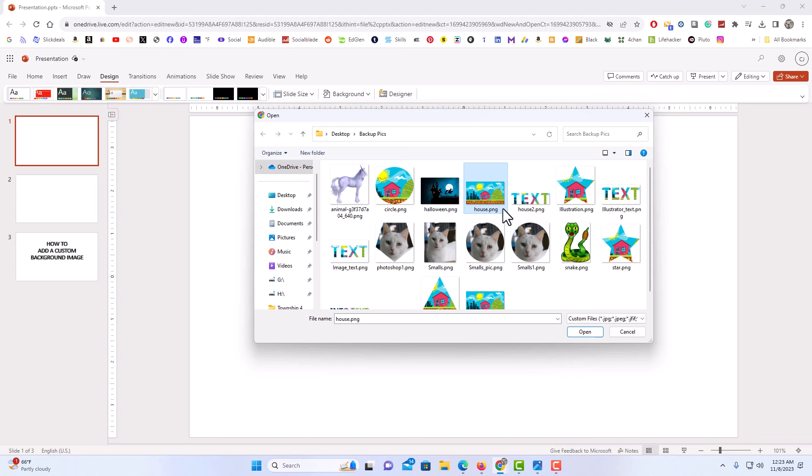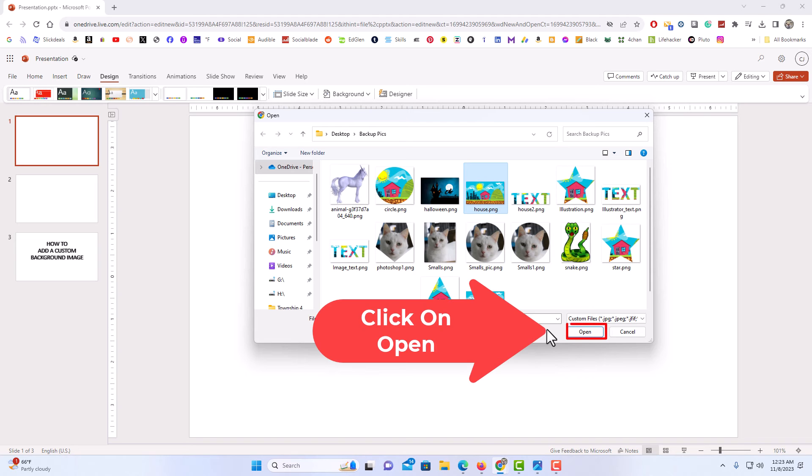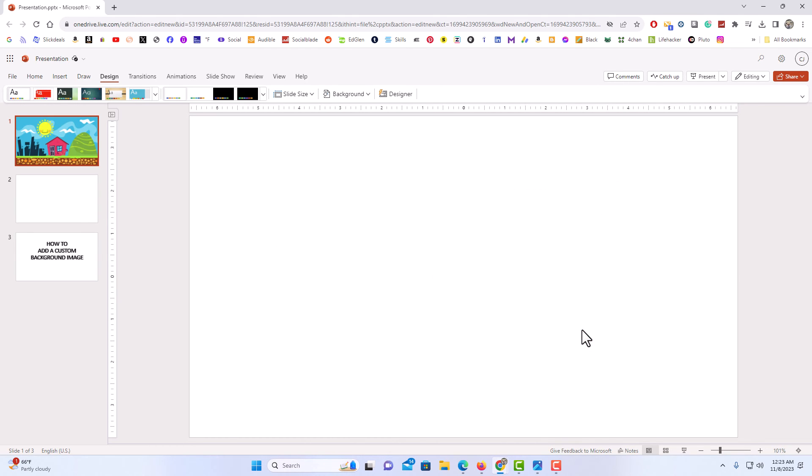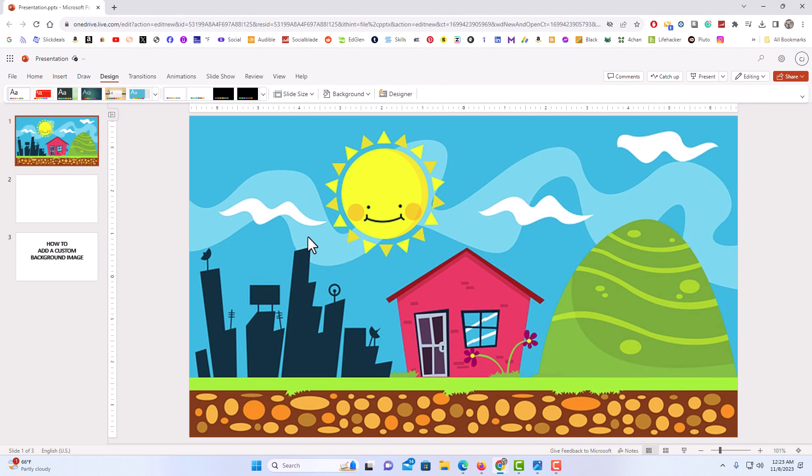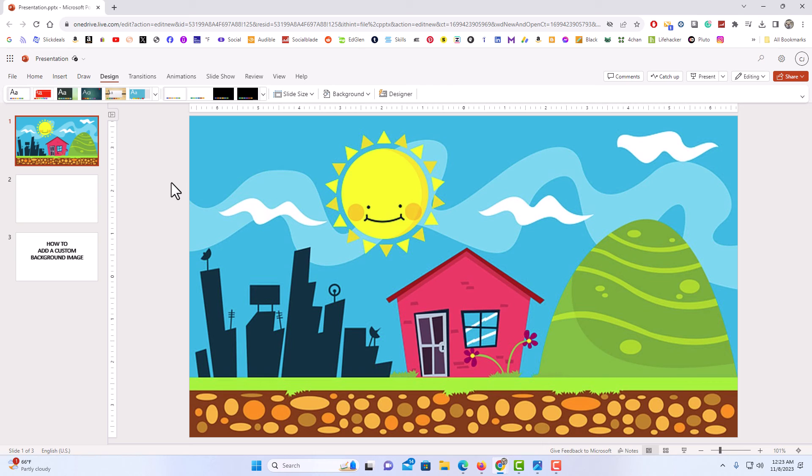I'm going to go down to the bottom and click on open and there is my background image there. That is how to add a background image to a slide in Microsoft PowerPoint online.